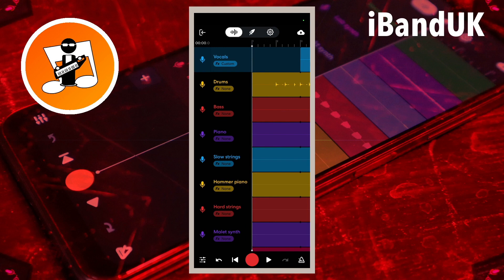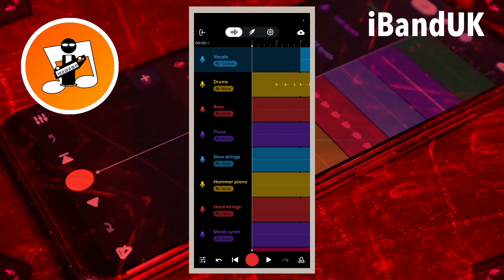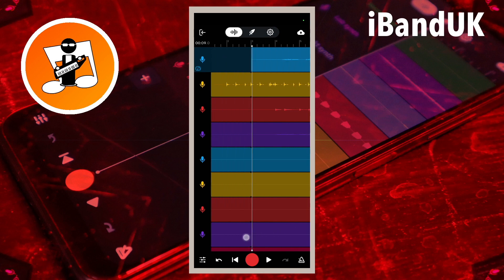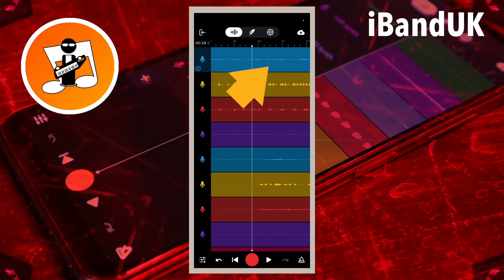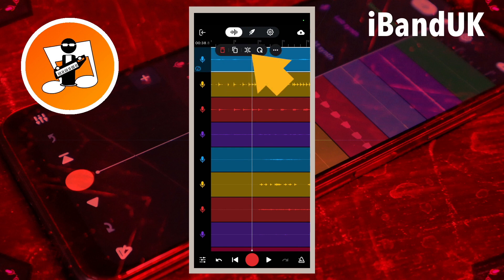Now the vocals are loud enough in the chorus, but too loud in the verse, so let's fix that. Drag your finger across the screen to move the white vertical track position marker line to the end of the verse. Tap on the vocal recording and tap on the slice icon on the pop-up menu.